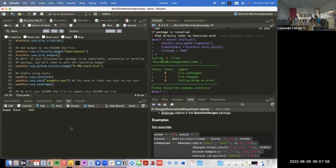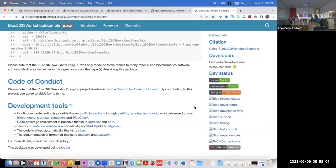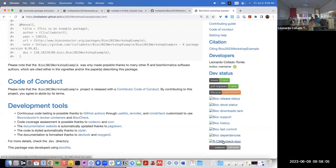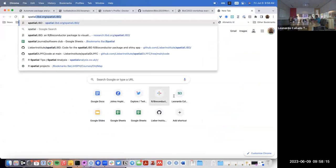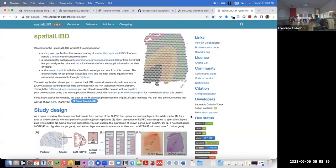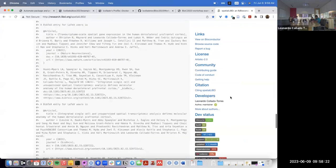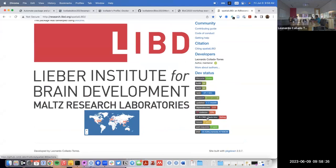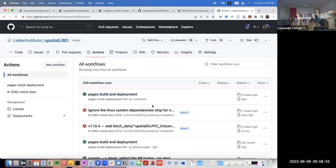The GitHub Actions badge adds a little badge for the workflow status. For some reason right now it's not working on this package, but if I go to `spatialLIBD`, that adds this badge that tells us whether it's passing the GitHub Actions workflow or not. That one I do think is useful.